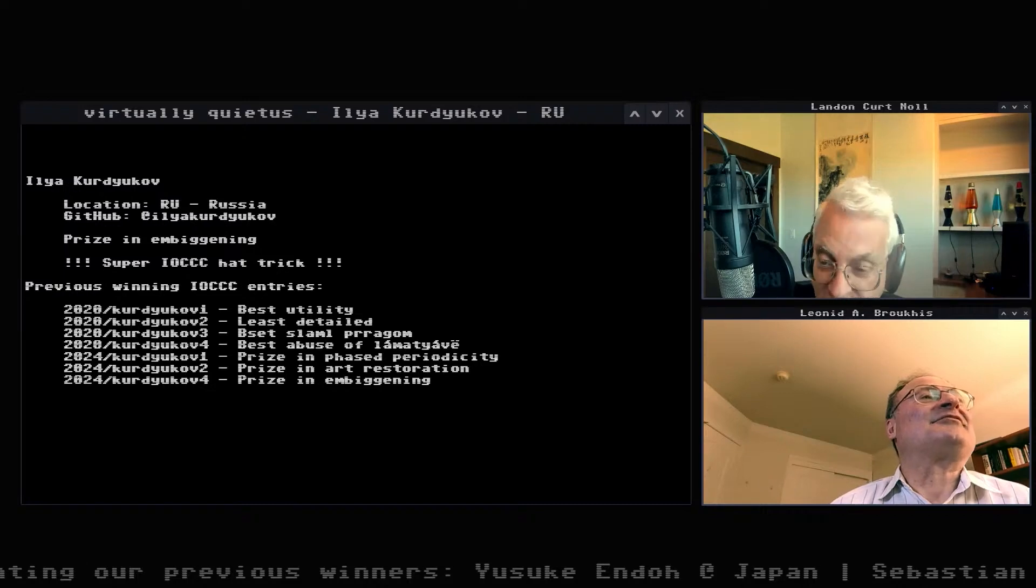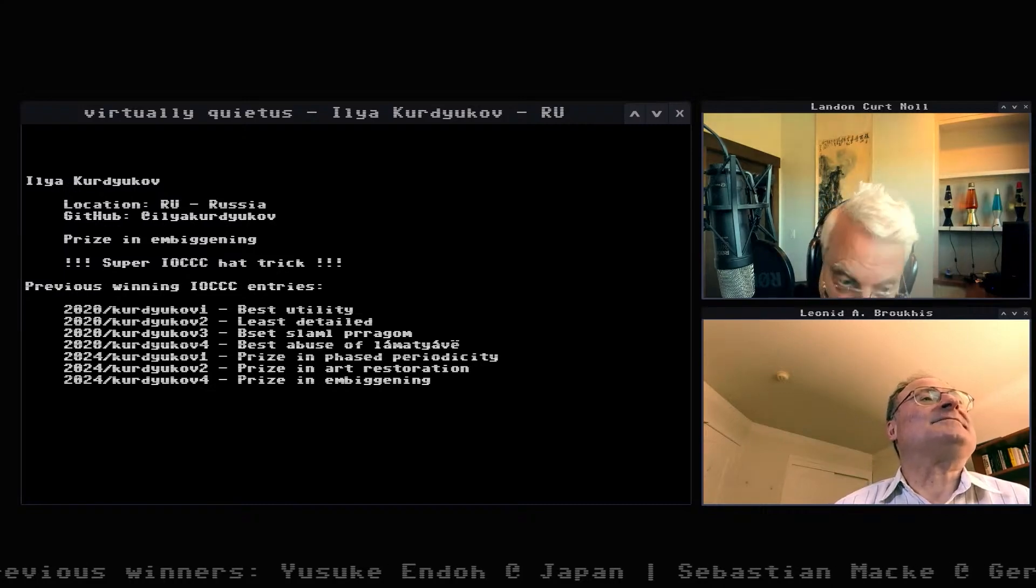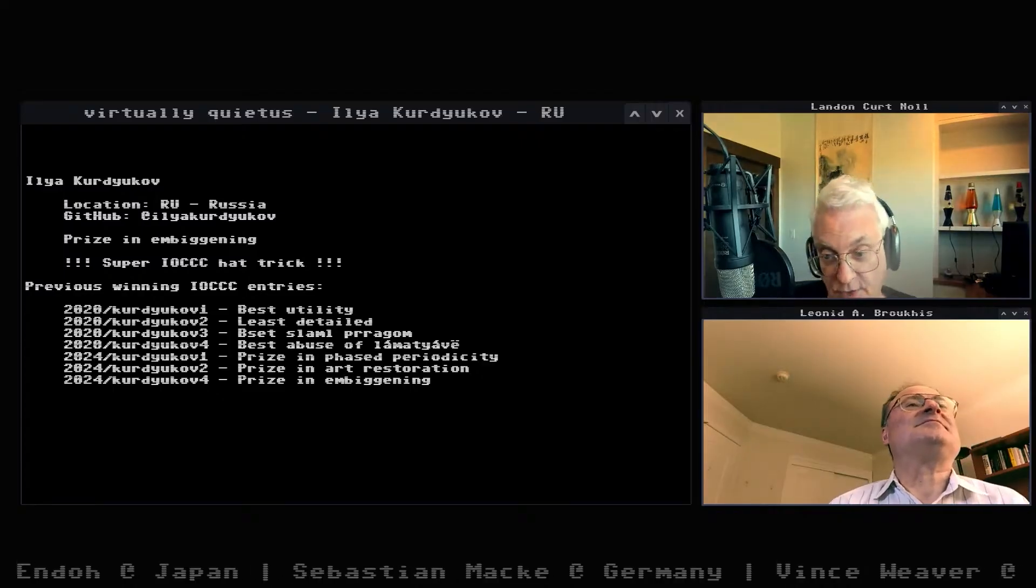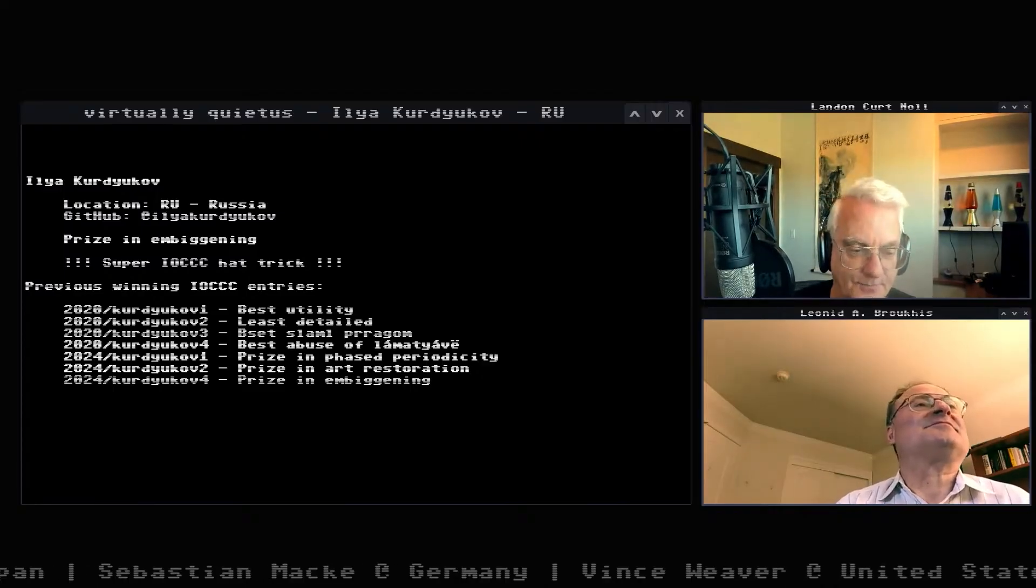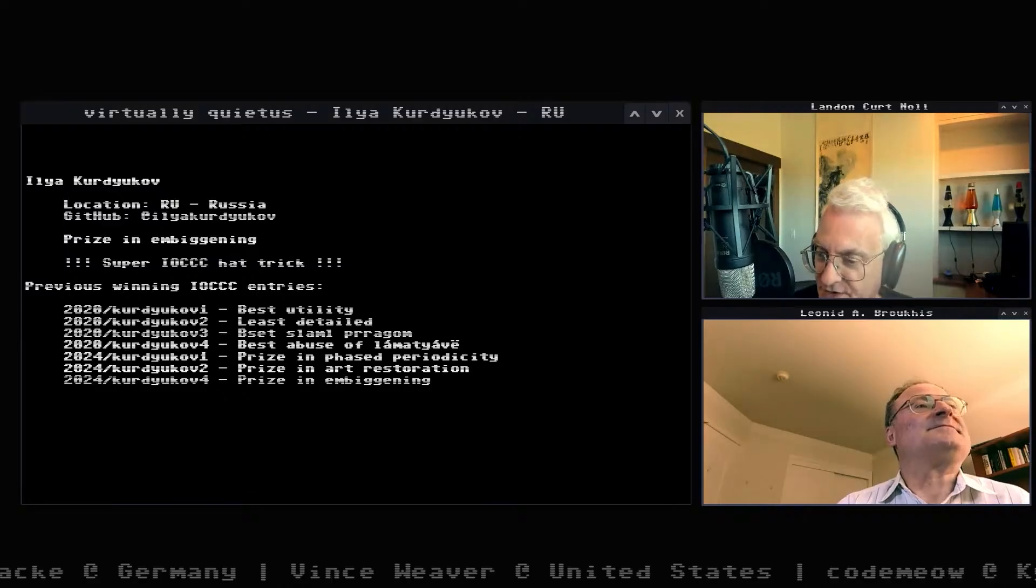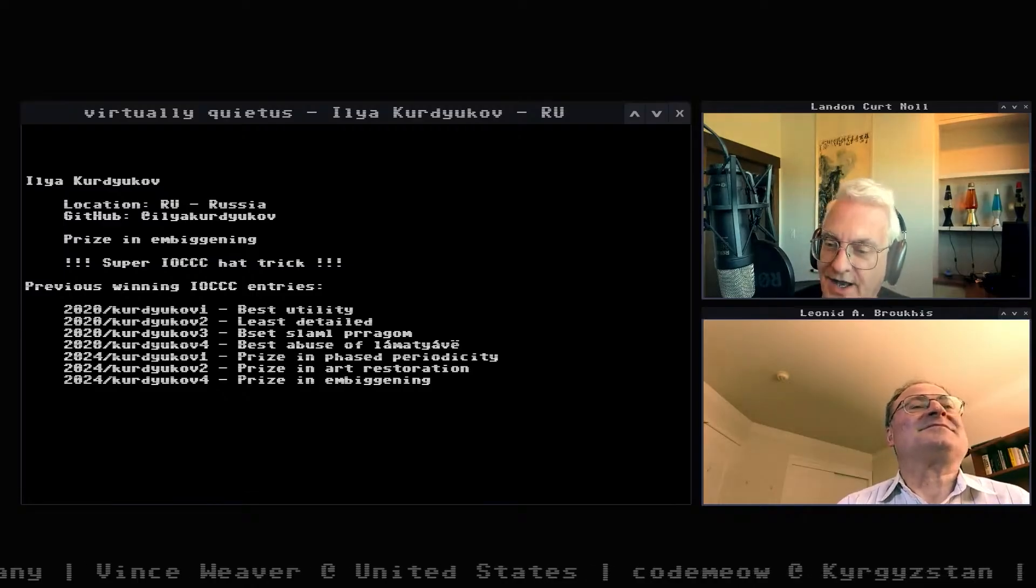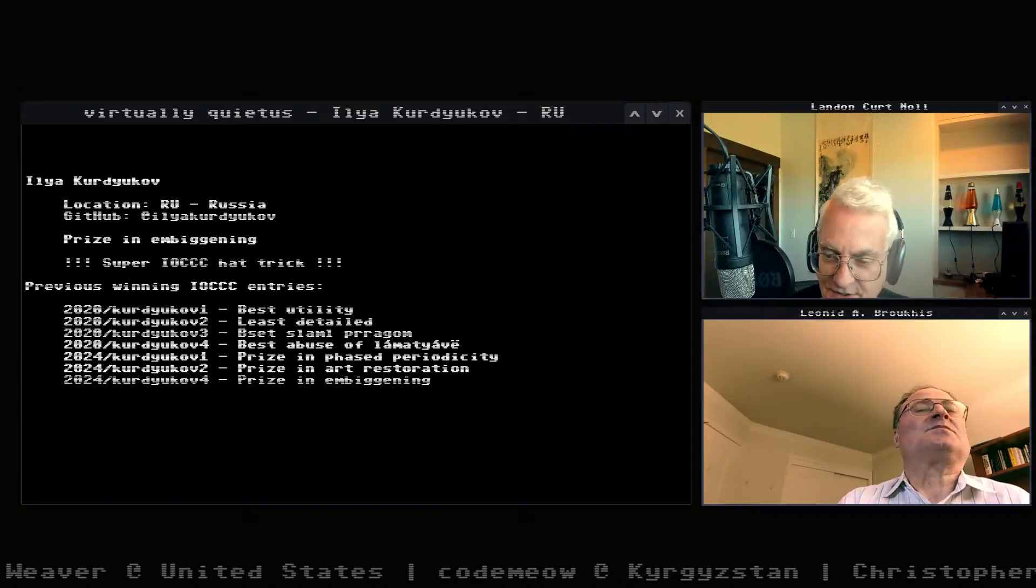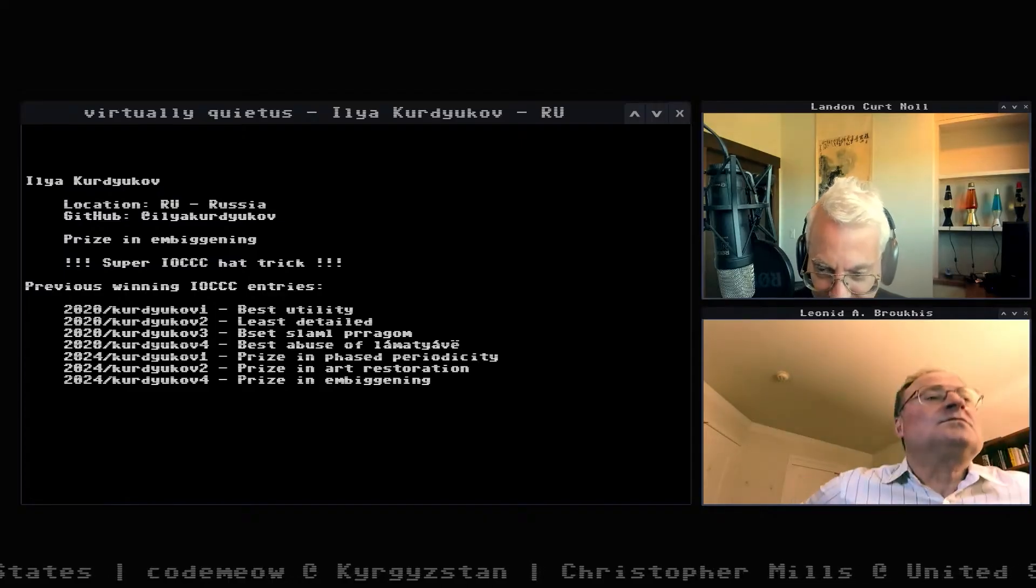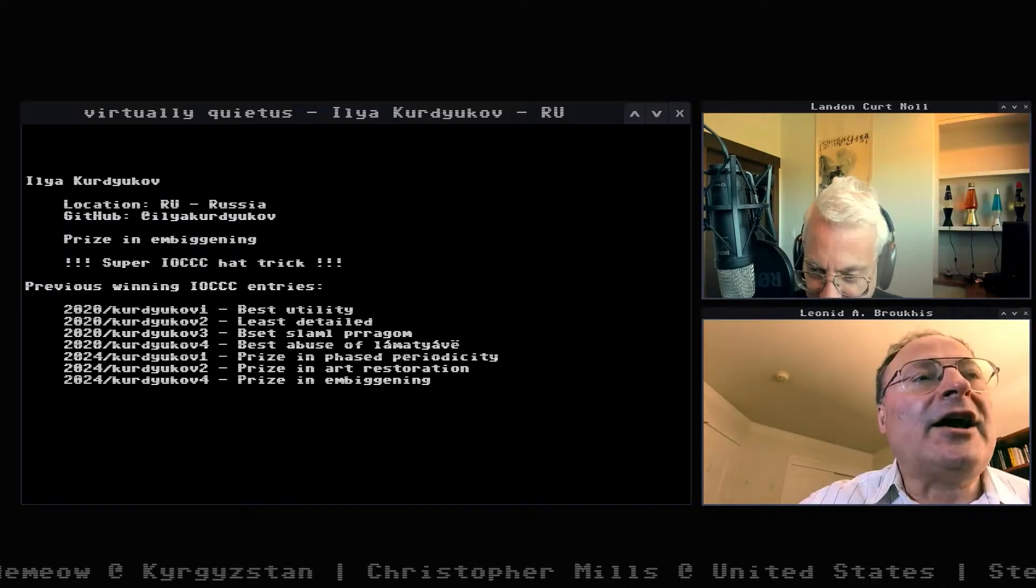So this is his fourth entry. When you see the source code, you'll see the directories. And by the way, for those who are not as fluent in Russian as you are, can you again pronounce his name properly?